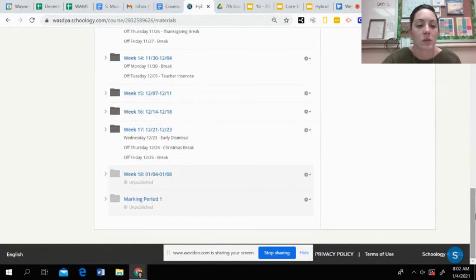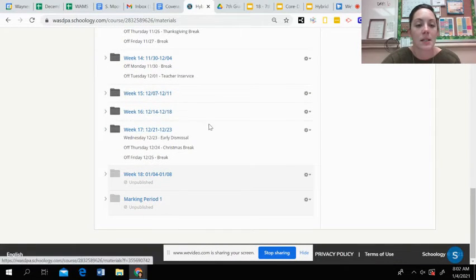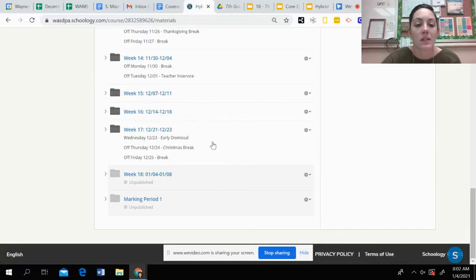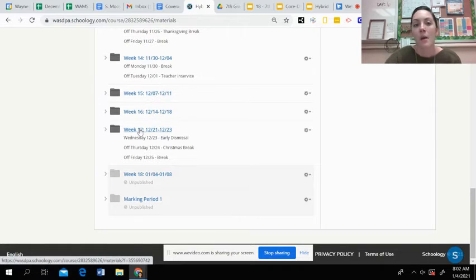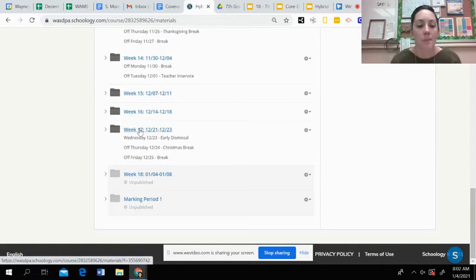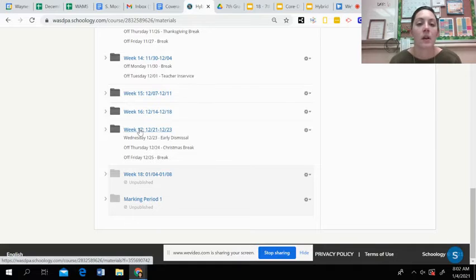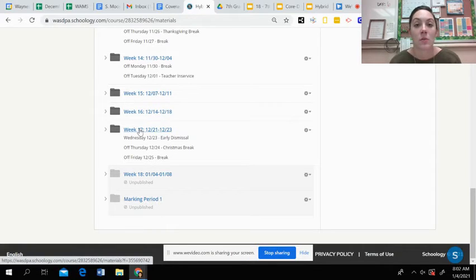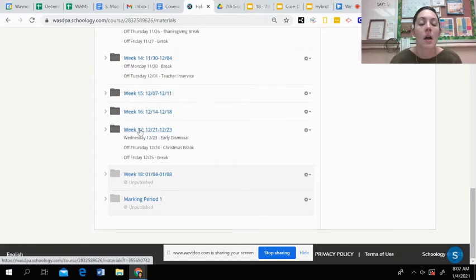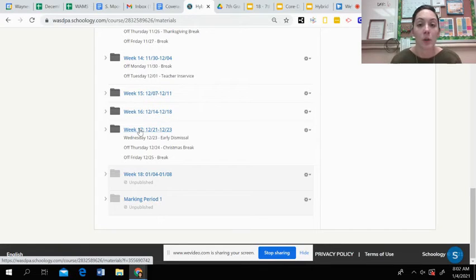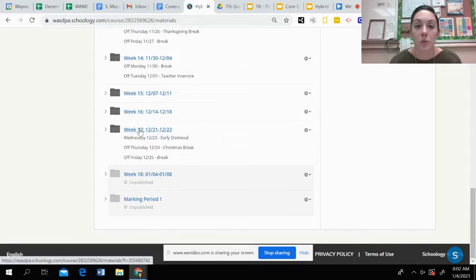Week 17 is what had that optional extra credit on Tuesday. So if you guys still want to get those extra credit points, you can do that and turn it in today. It will be closing at the end of the school day though. So if you want to try to get that in, you should make sure you get that done early.